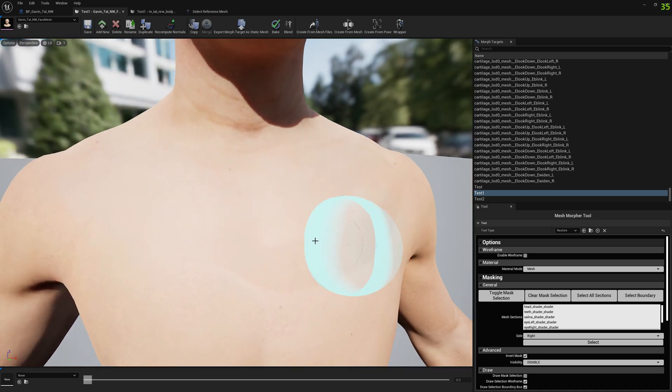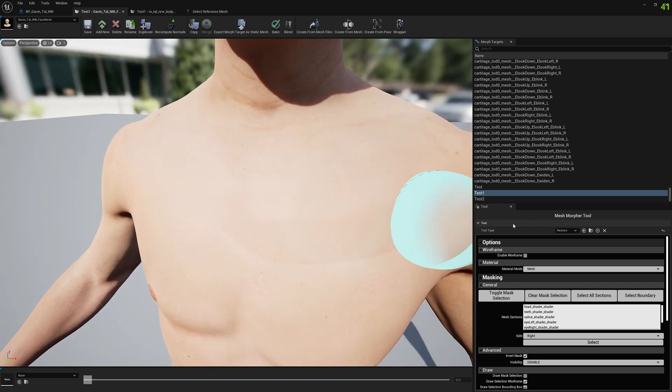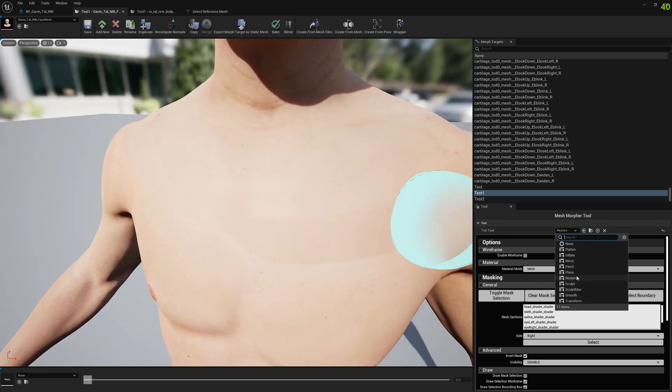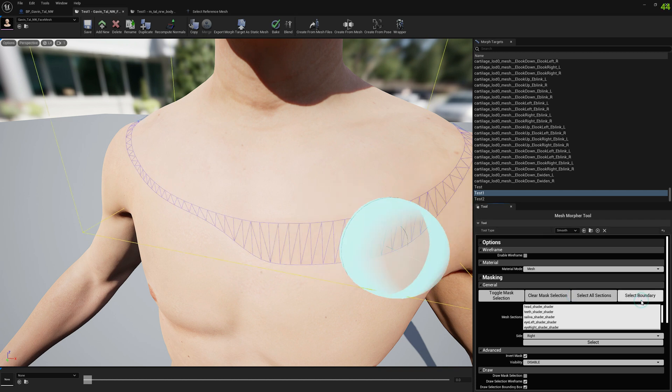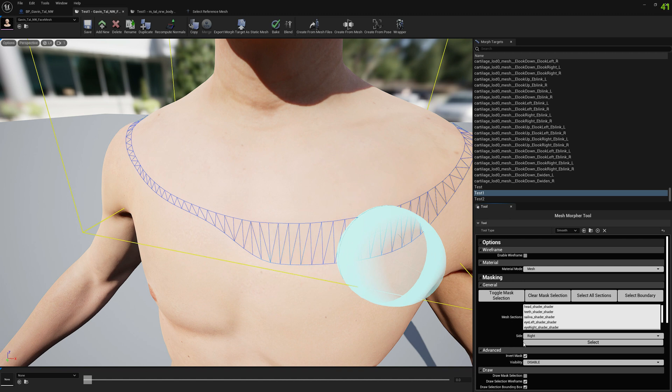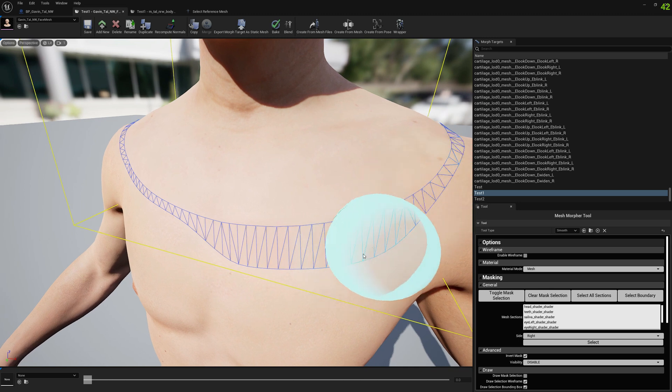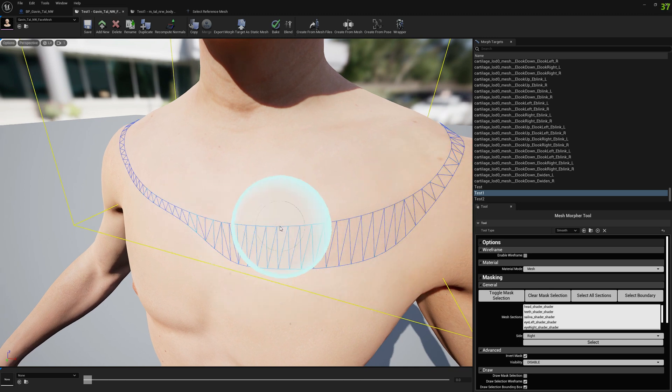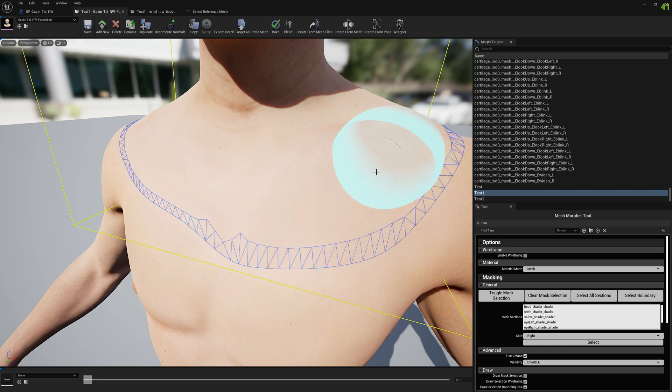As you can see we have here a seam and we can smooth that. In order to smooth you can select smooth tool, select boundary, and make sure you invert the masks so this way we won't be able to touch the boundary vertices. So we can do whatever here, just move a little bit.